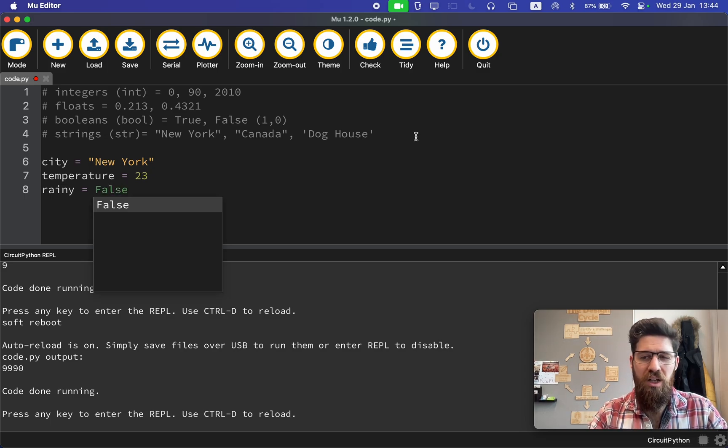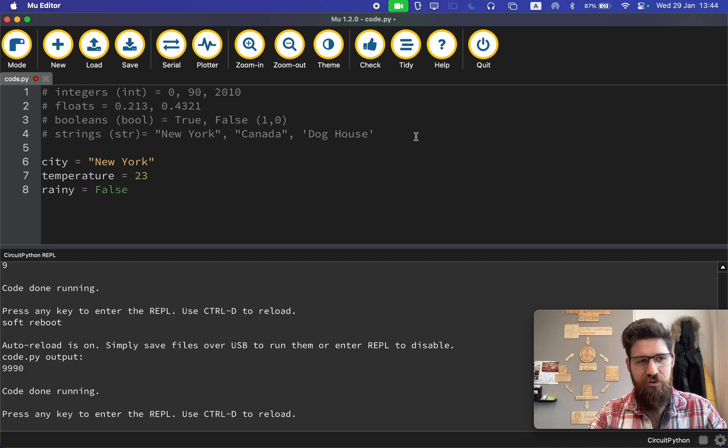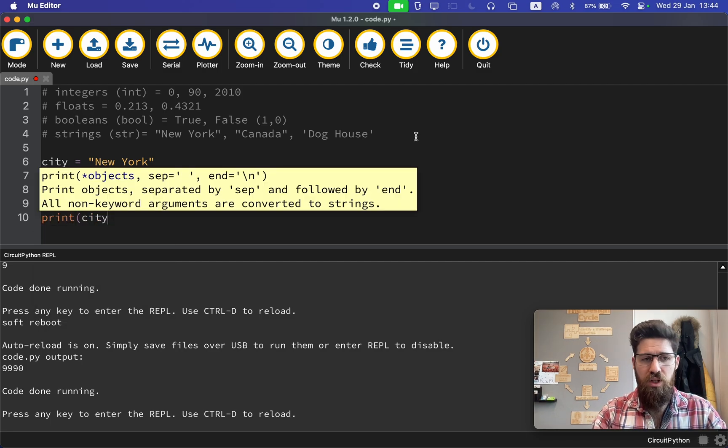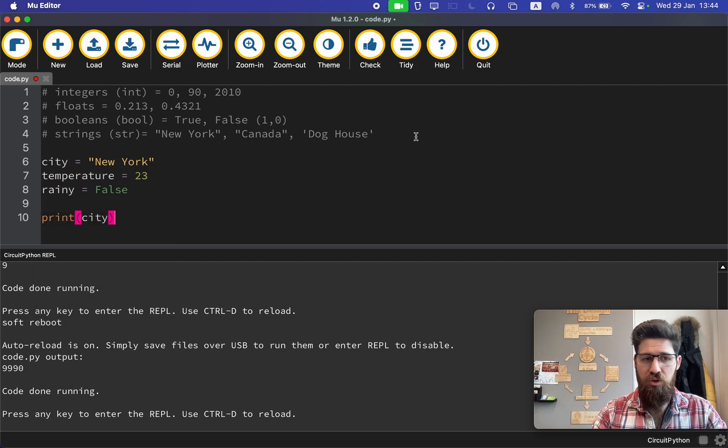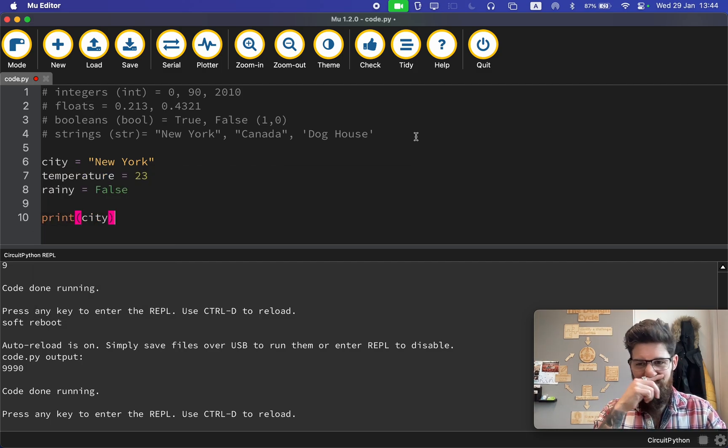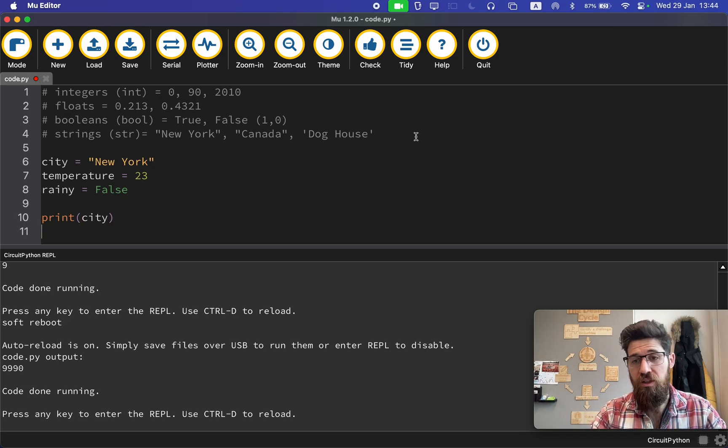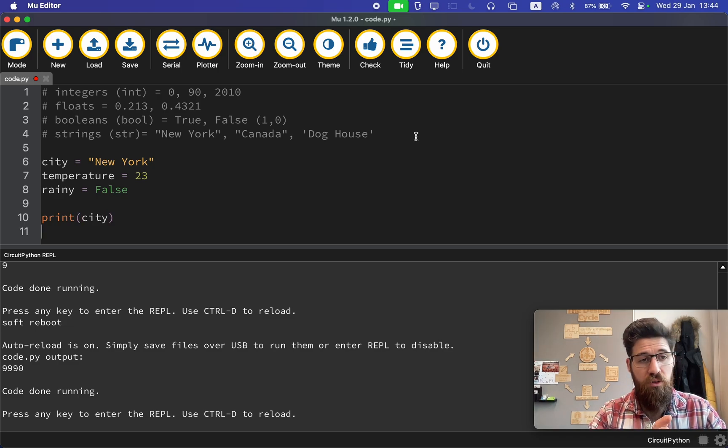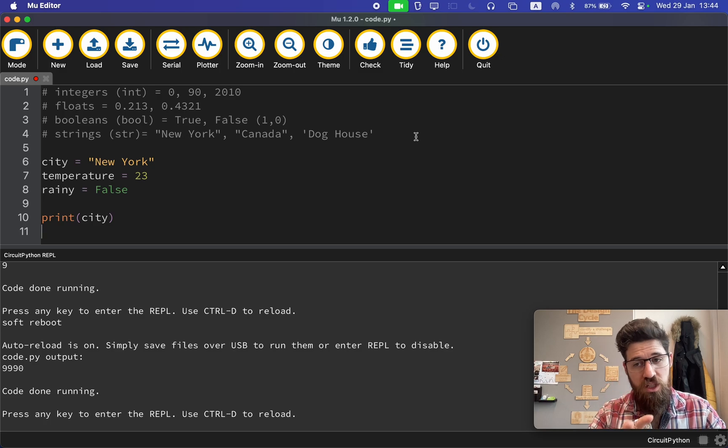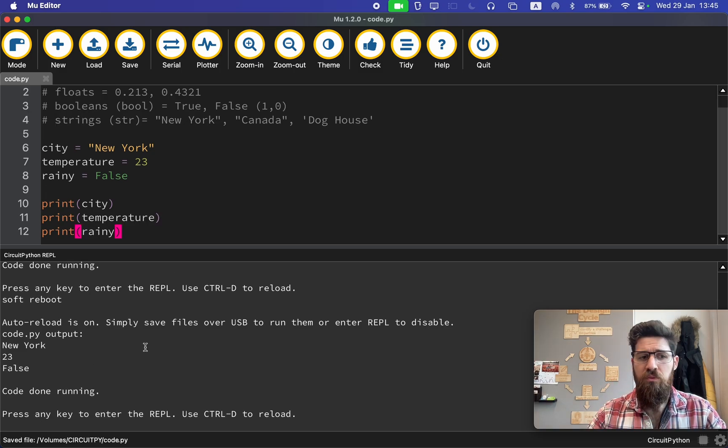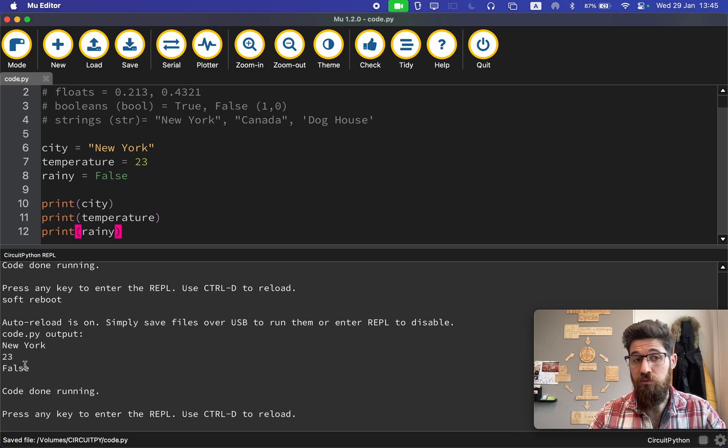Keep in mind that false is capital F. So what I'd like you to do is print the variable city, and then also print temperature and rainy. Pause the video now, see what your output is, and see if it matches mine. We should see I get New York, 23, and false.